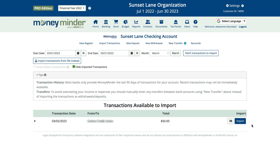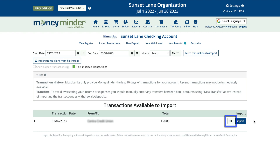Sometimes you'll notice you already manually entered an available transaction, which means you wouldn't want to import it because you'd end up with a duplicate. In those cases, click the hide transaction icon to hide it from your available list.